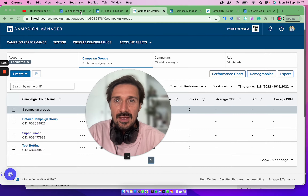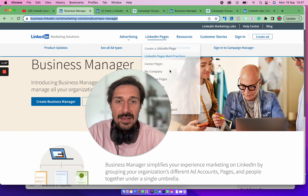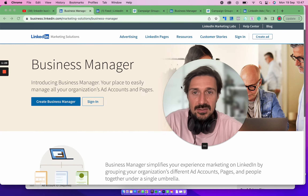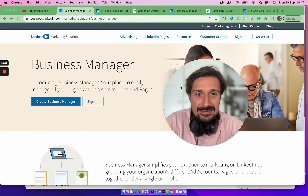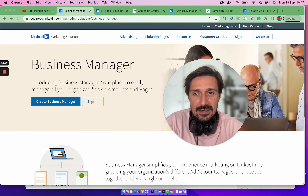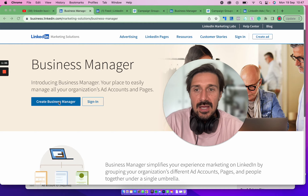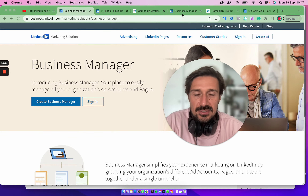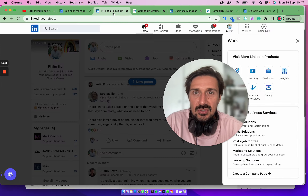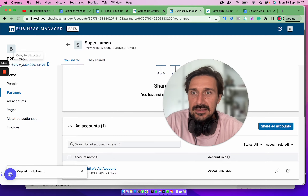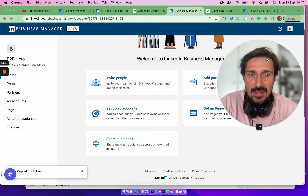Once you have Campaign Manager set up, the next thing you need is Business Manager. Just type 'LinkedIn Business Manager' into Google, and you'll be taken to a page where you can create your Business Manager. Once you've done that — which is really simple — you'll be taken to the home page, which is here.